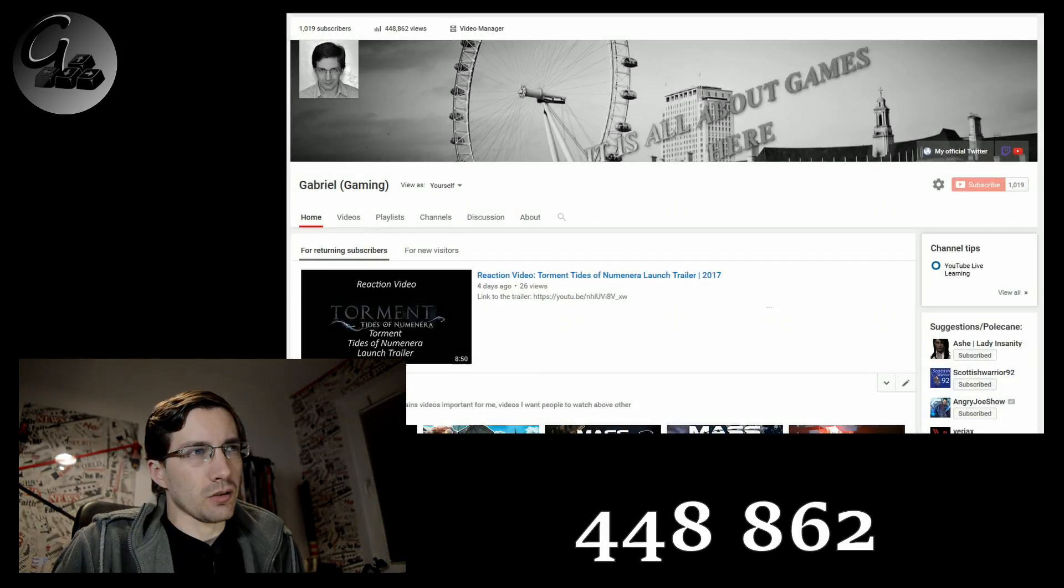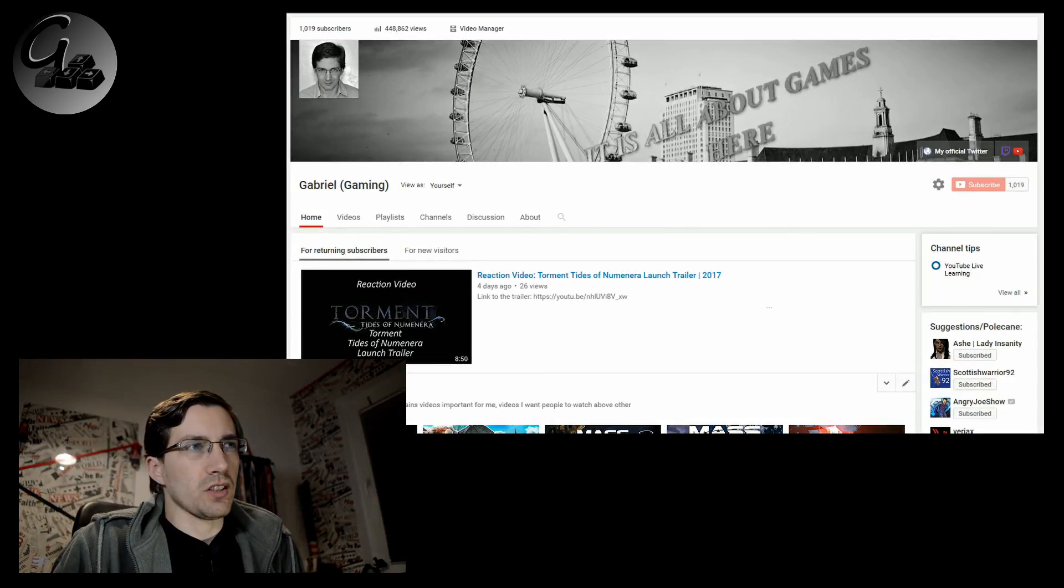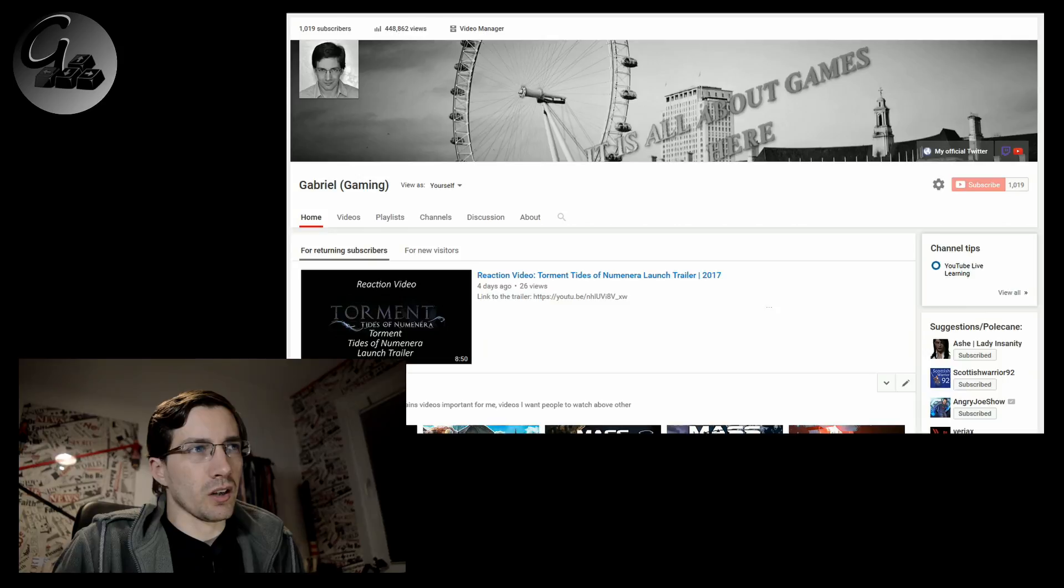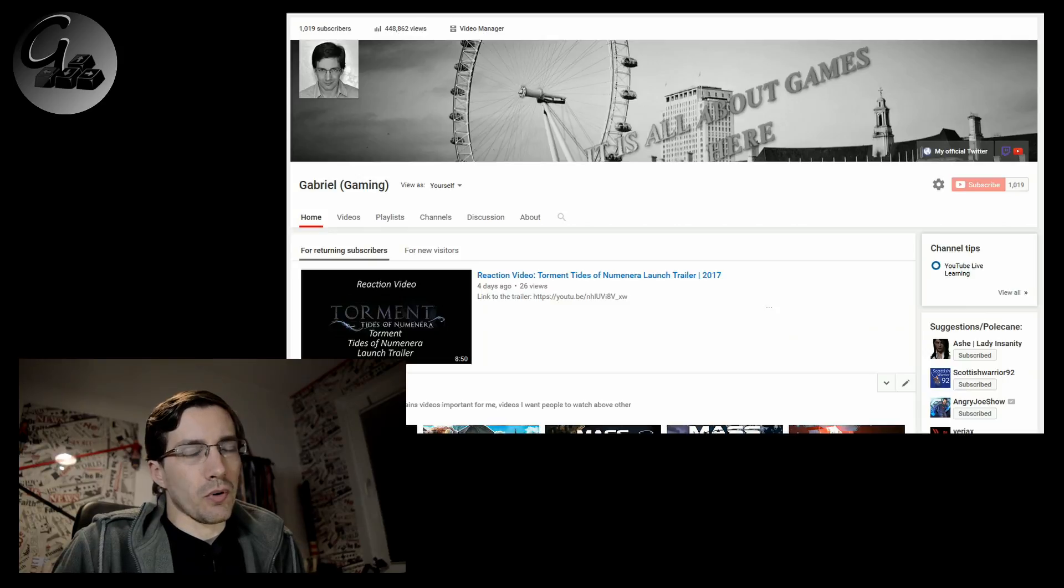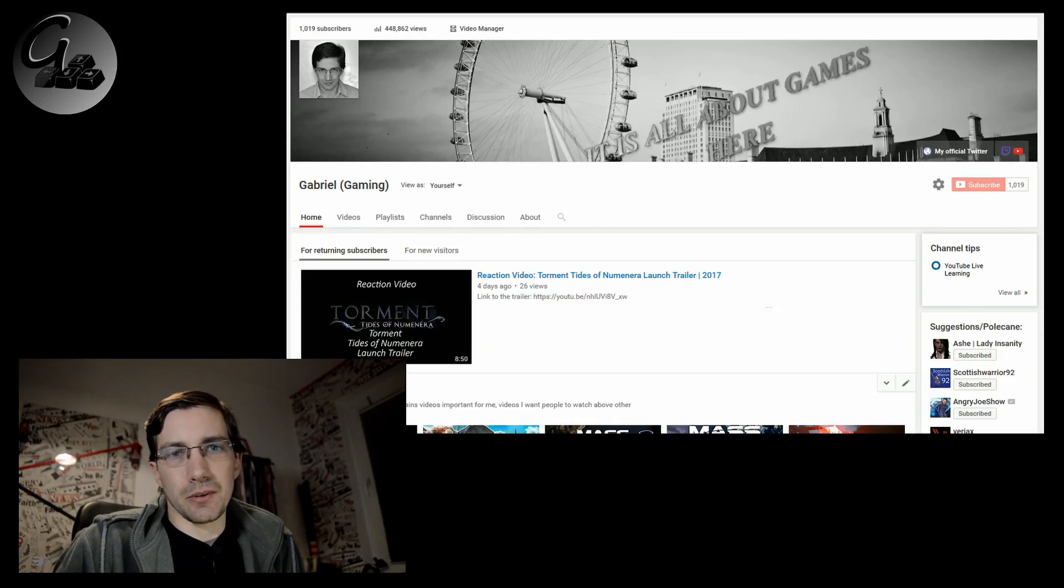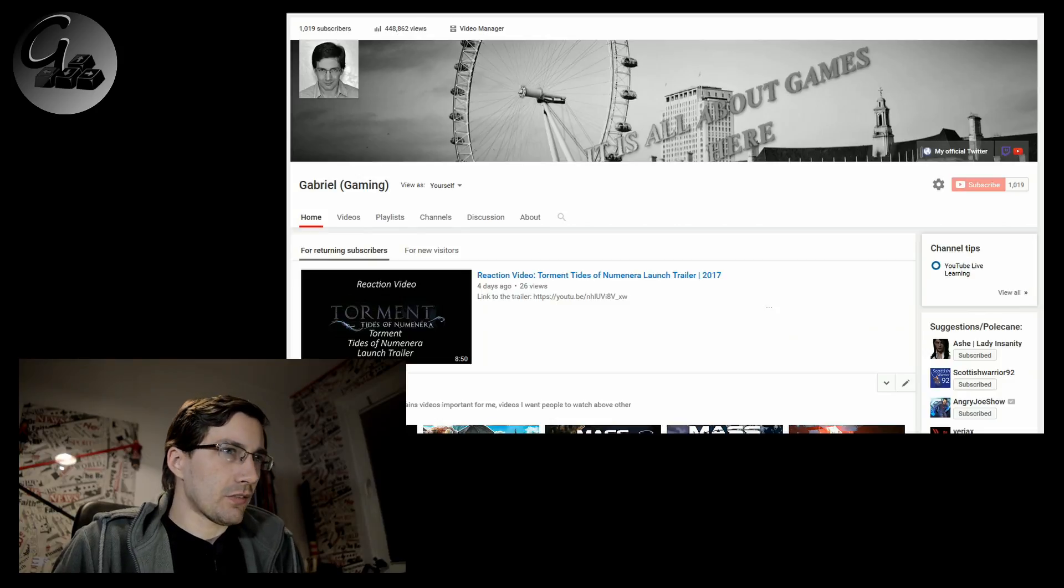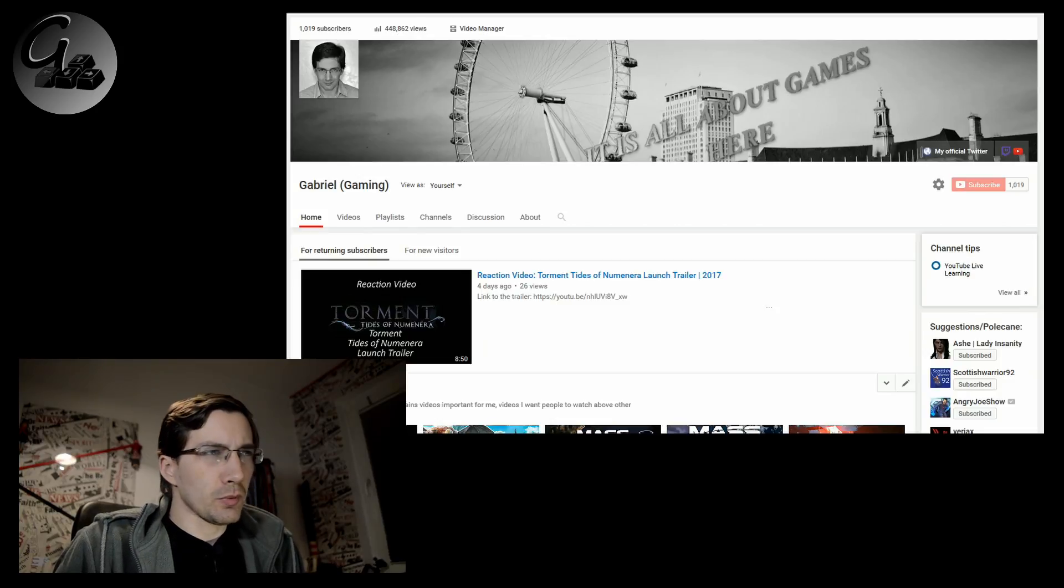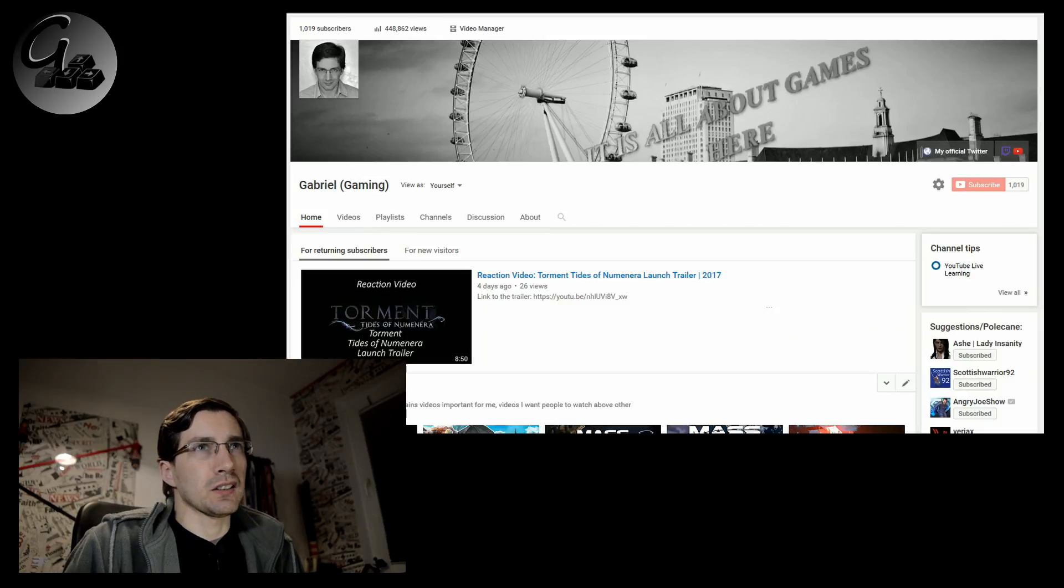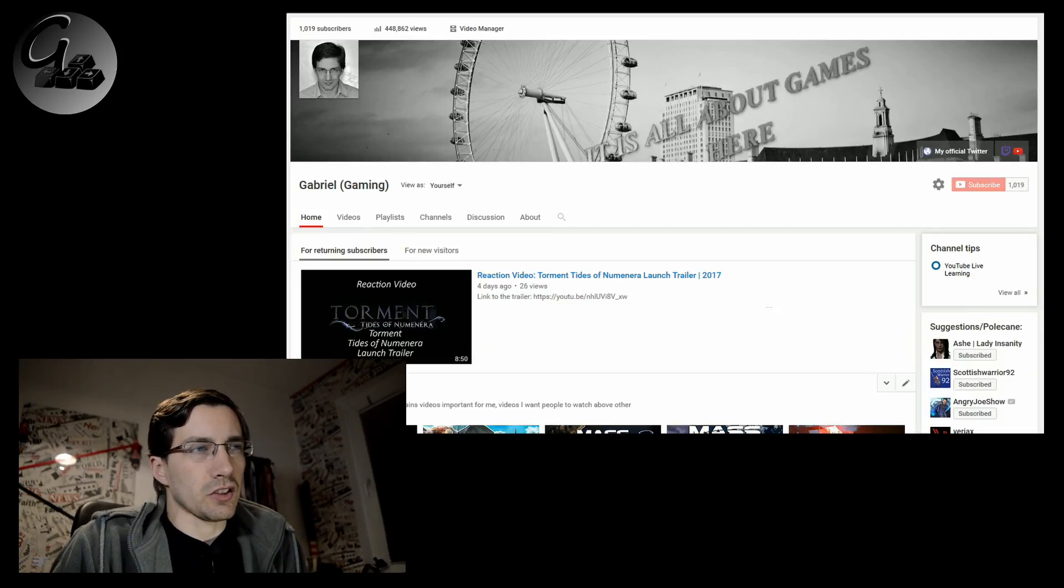Welcome everyone, Gabriel here, and today's video is a sort of a look back at the channel. I decided to do this because I saw the number 448,862 views, which means the number of views of my videos is approaching something around half a million, which is kind of scary when I look at it.